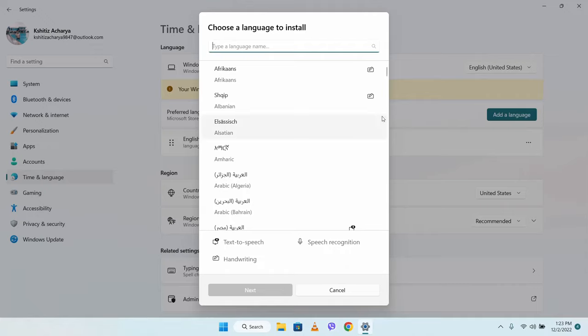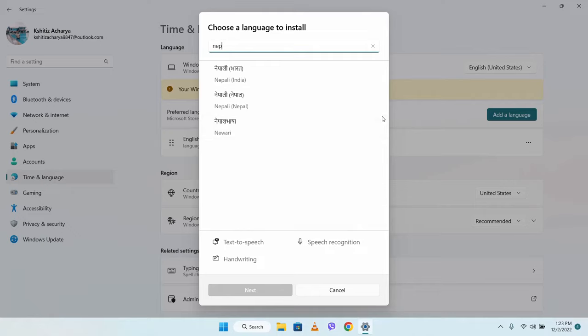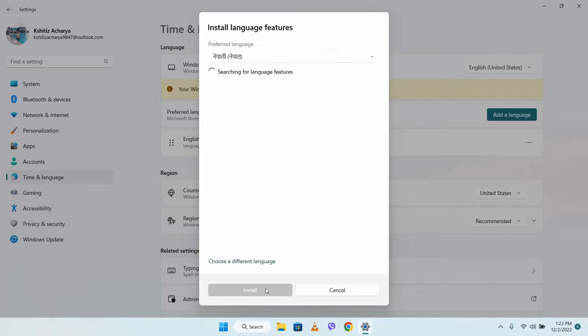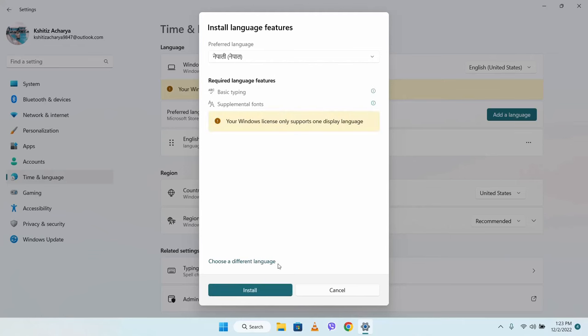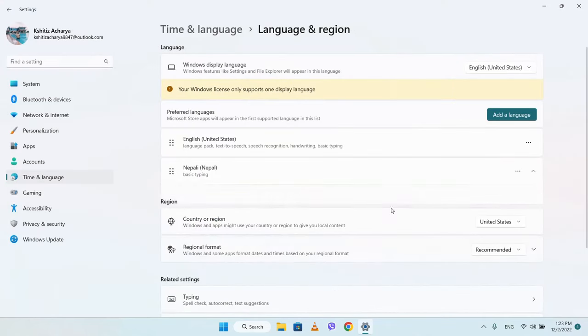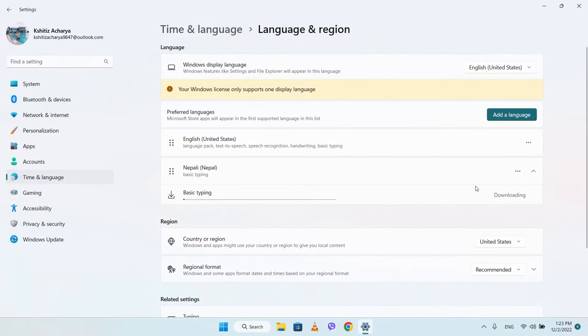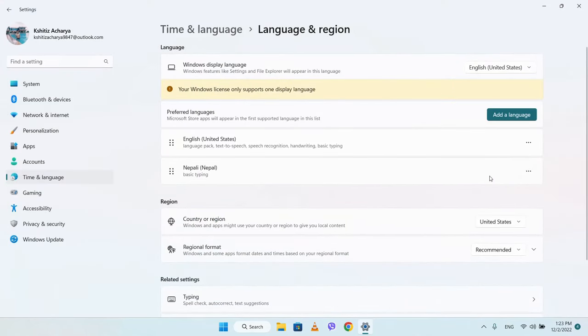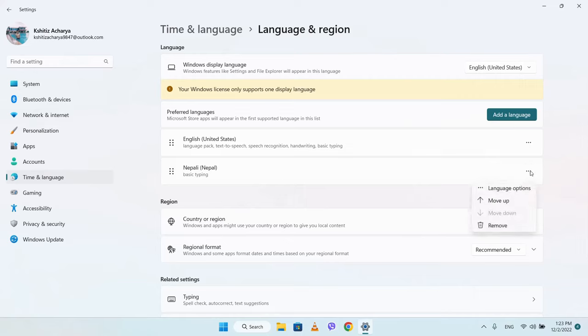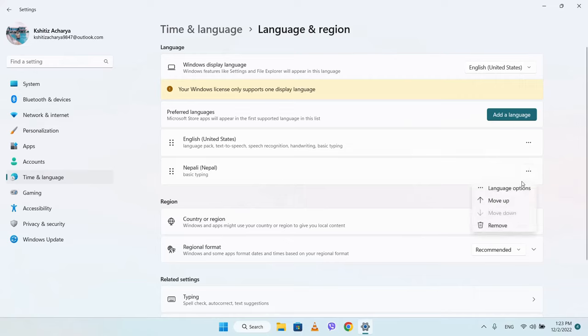We need to download and install the language pack. You have to use the language options to install the new keyboard.